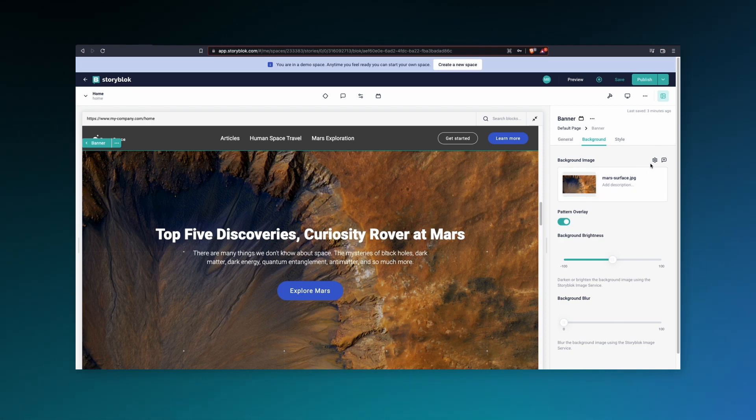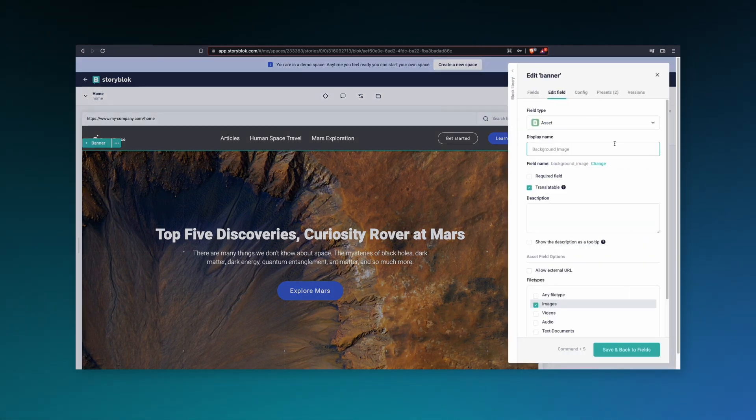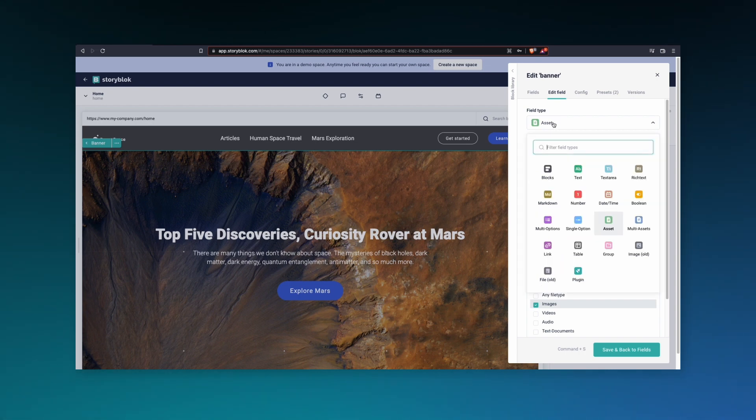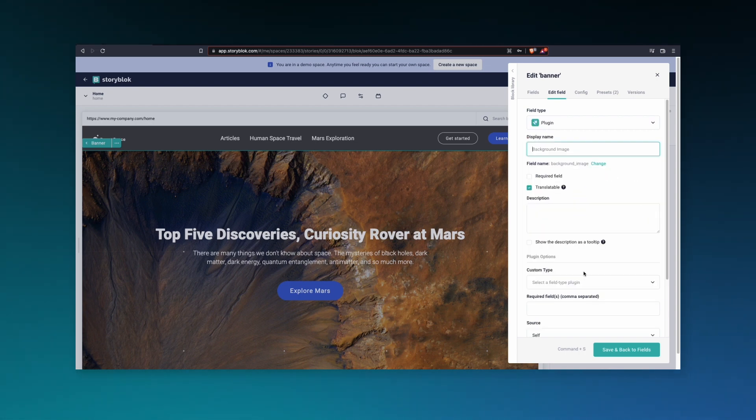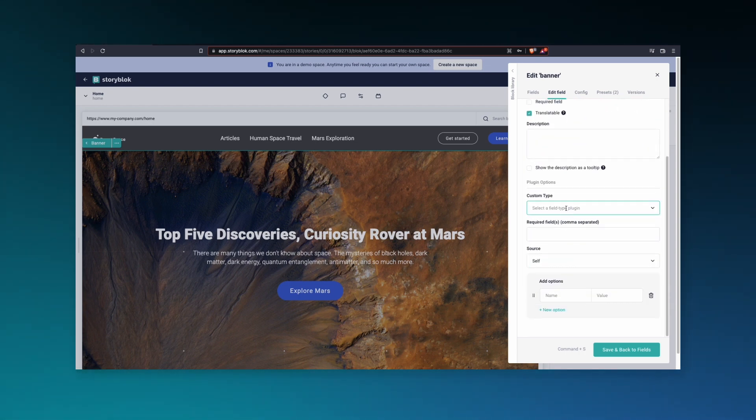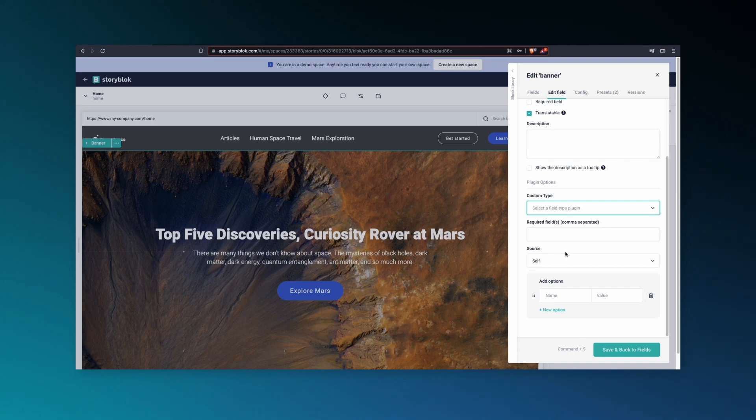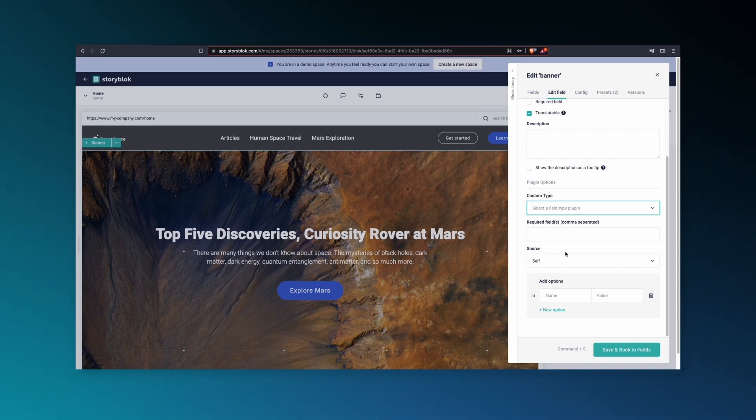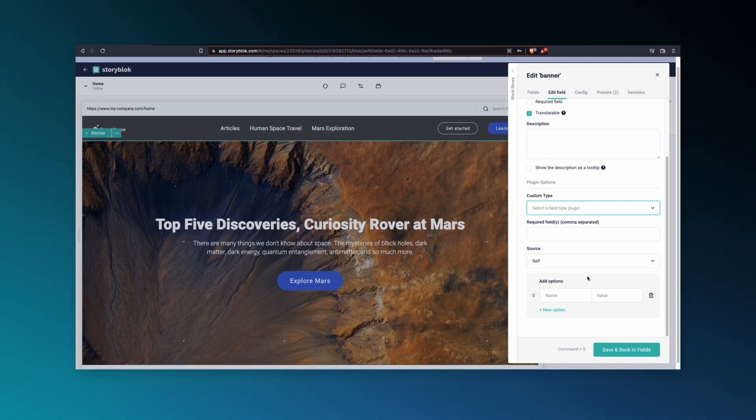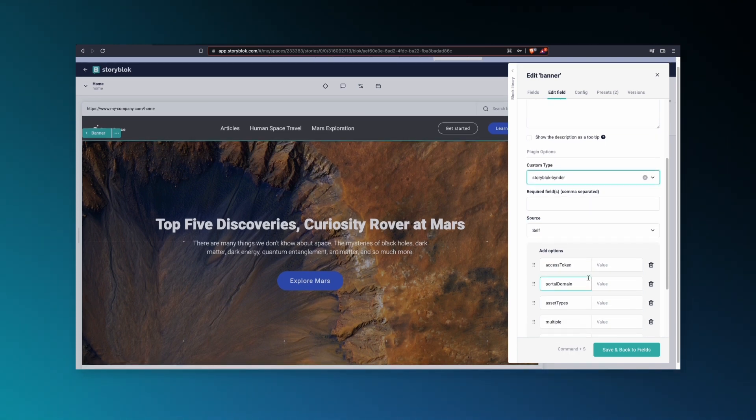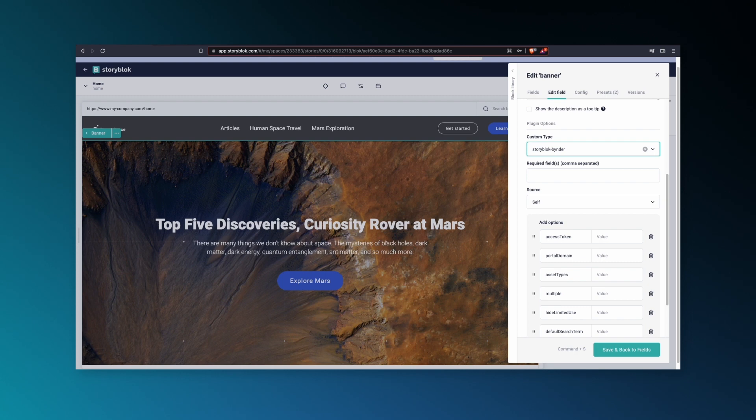In order to get Binder up and running, click on Edit Field. Under Field Type, select Plugin. Under Custom Type, you can type in Binder and find the StoryBlock-Binder Custom Type, which will then bring up a few more options.